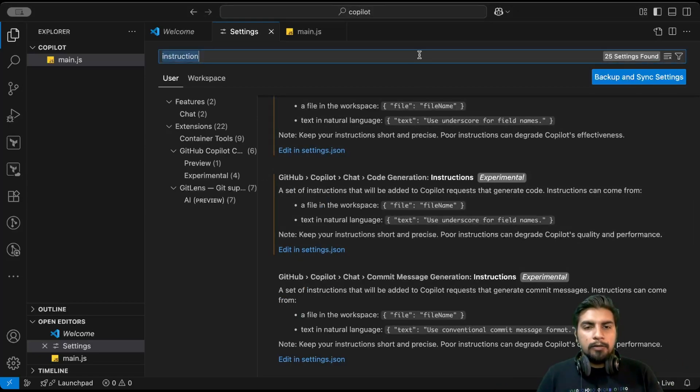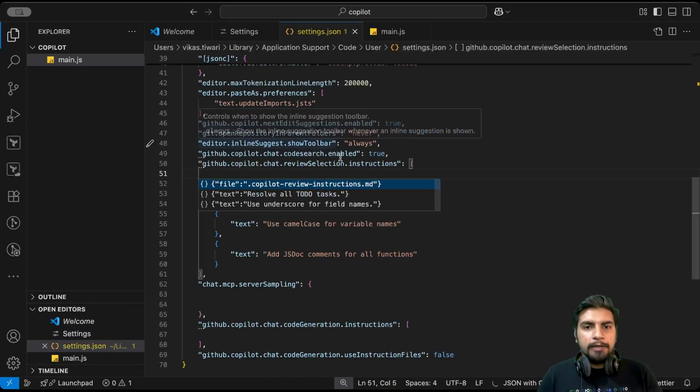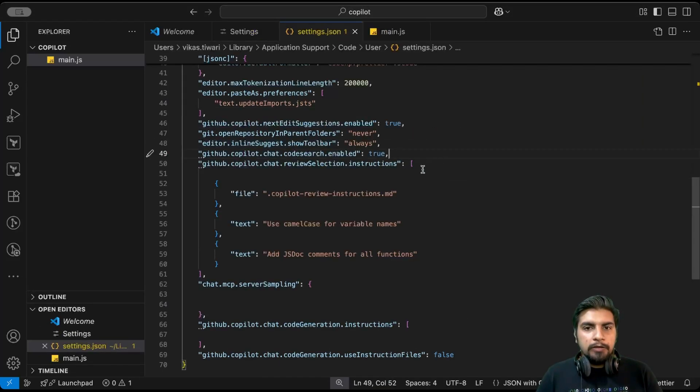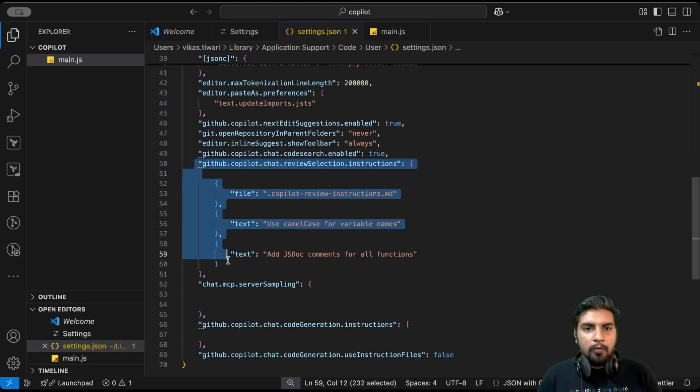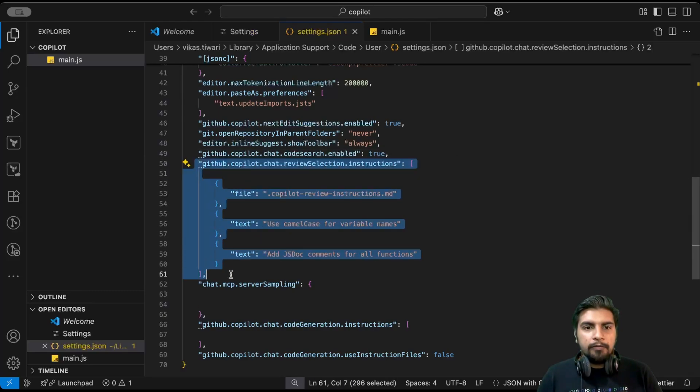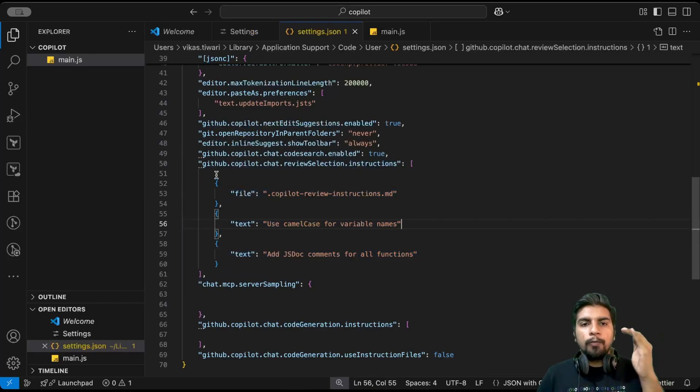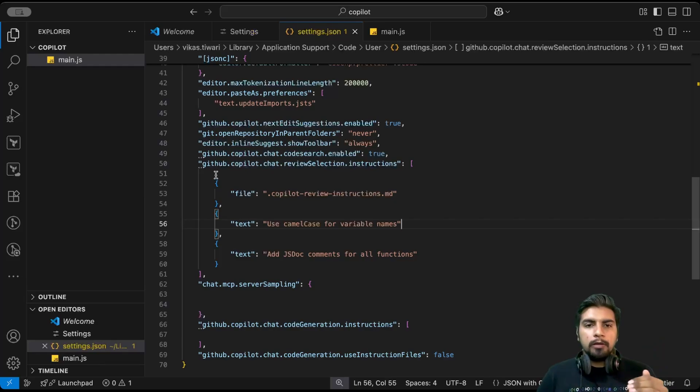There was one more thing I noted down. Let me open it in edit in settings. Here you can see how we can define it. This is the way when we enable that, it gets added here.